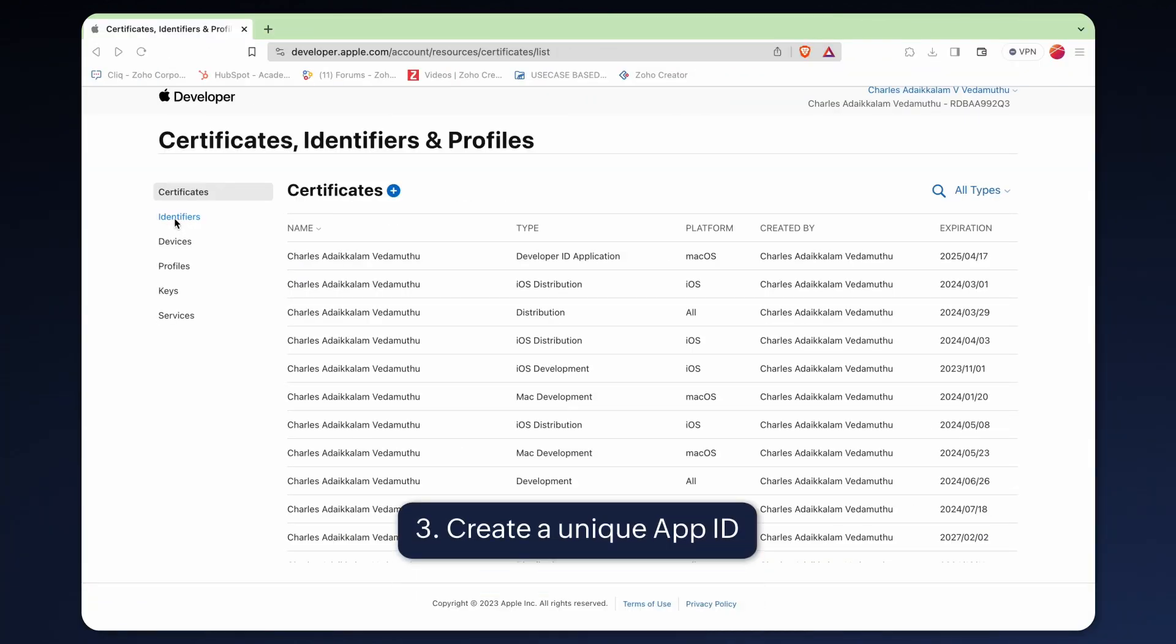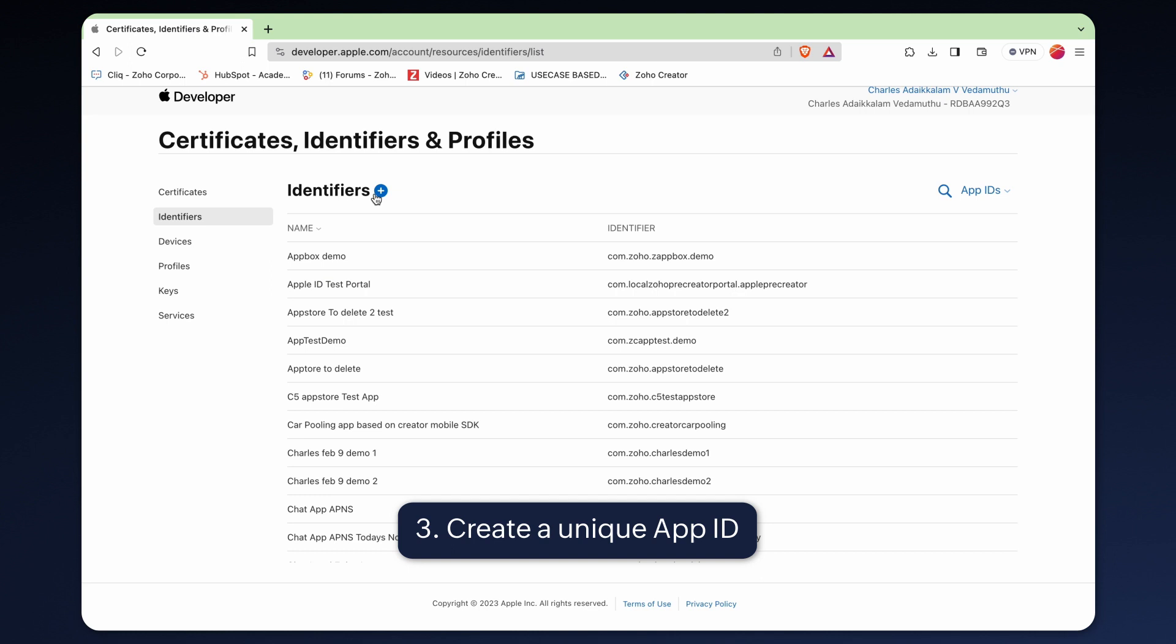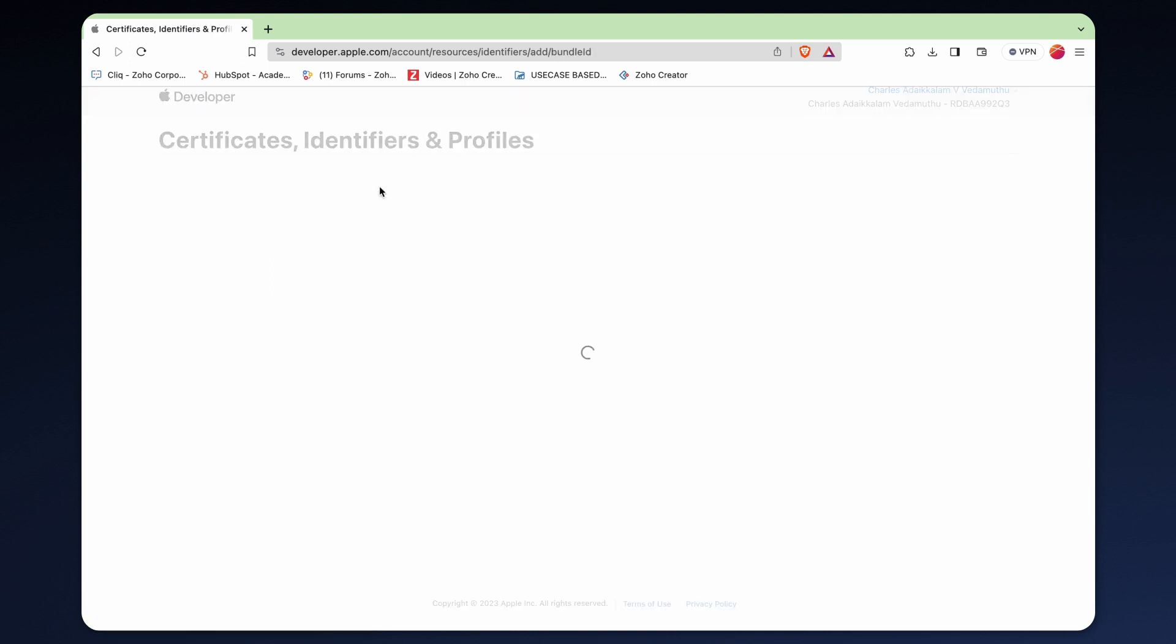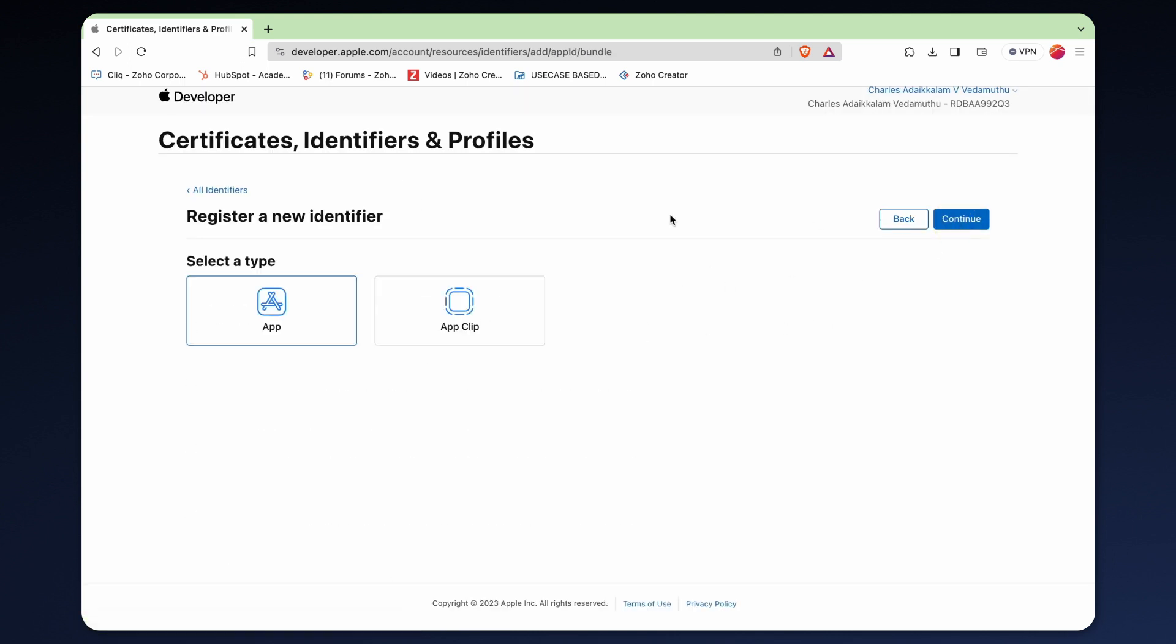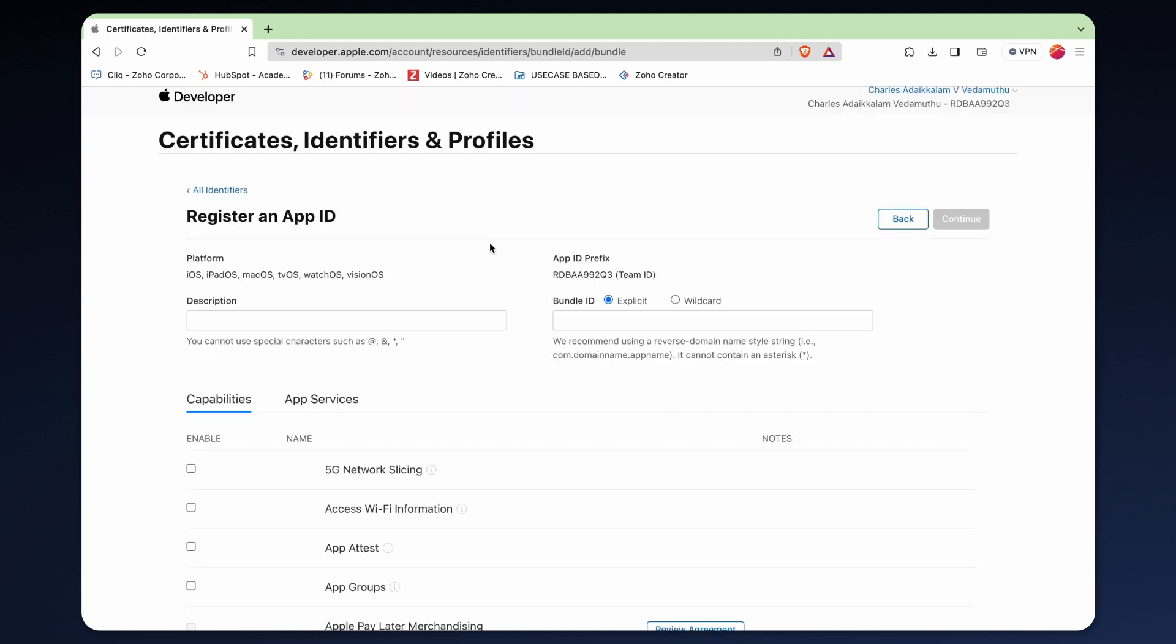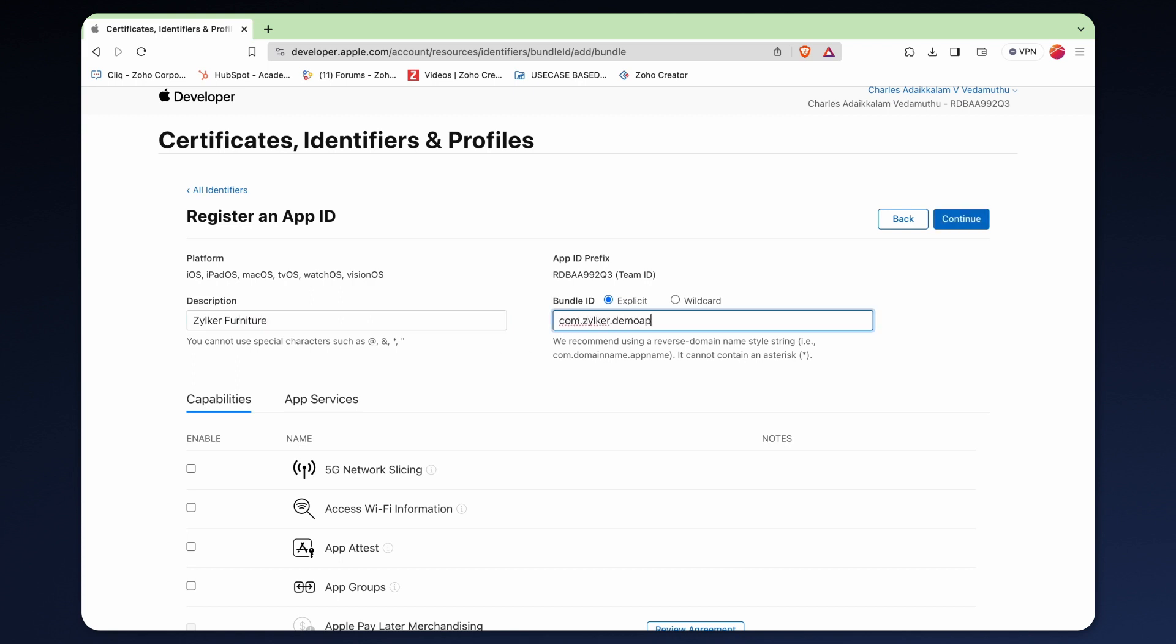Next, in the developer account, go to the identifiers and click app ID. Click continue. Choose apps and click continue again. Here, enter the app name in the description along with the bundle ID.